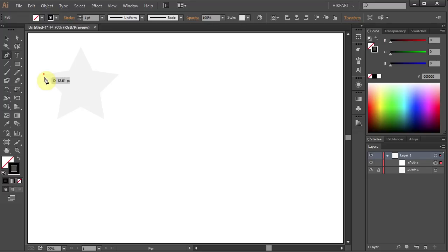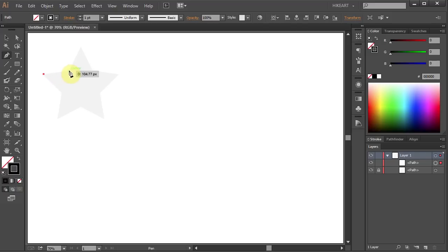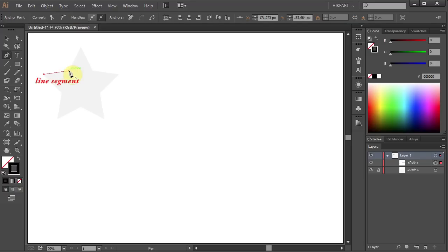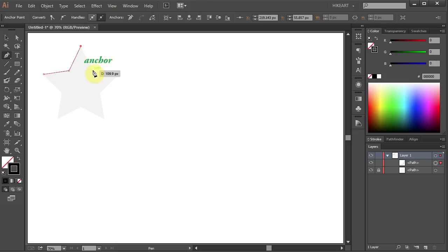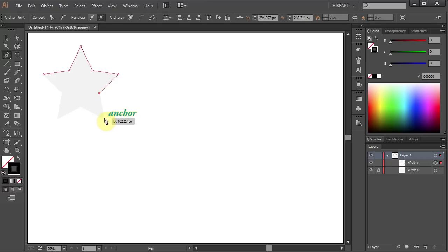This will create the first anchor point, which will be the beginning of your path. Notice the first segment won't be visible until you click a second anchor point. Next, click again where you want the first segment to end, and click the next anchor point, and again. You are basically creating a path by connecting the dots, or I should say, anchor points.